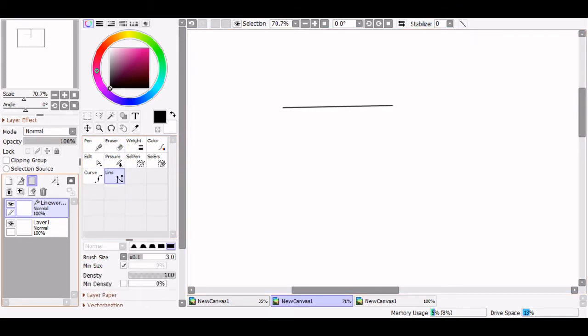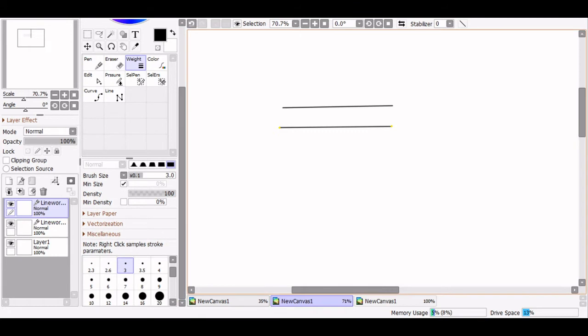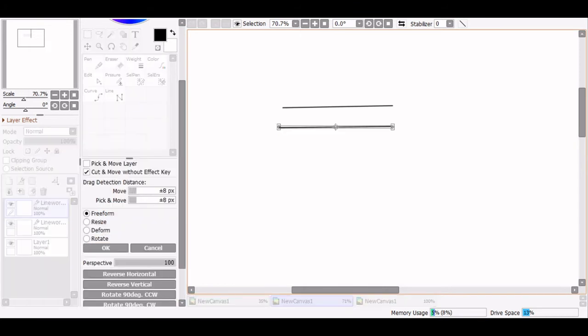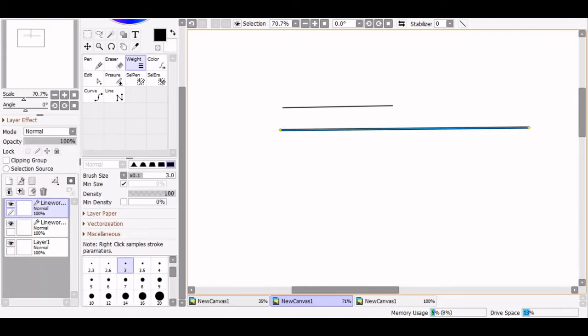Moving on to the weight tool, this allows you to change the thickness of your entire line. When you scale a vector line, its thickness will scale with it, so this tool is helpful for maintaining consistent line thicknesses when scaling up or down separate parts of your lineart.